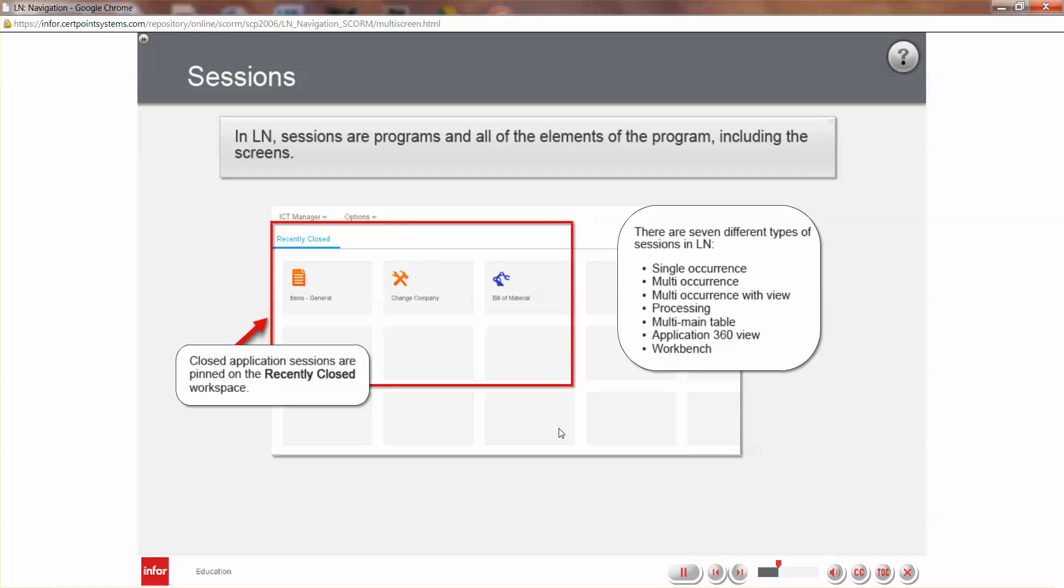There are seven different sessions in LN. The session types are listed here. When you close any of these sessions, that session is pinned to the LN home page in the recently closed workspace so that you can easily access that session at a later time.